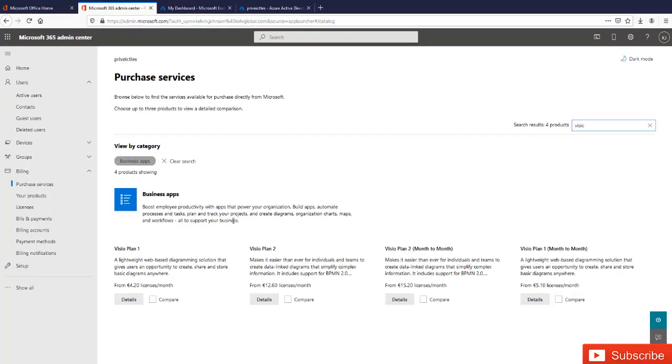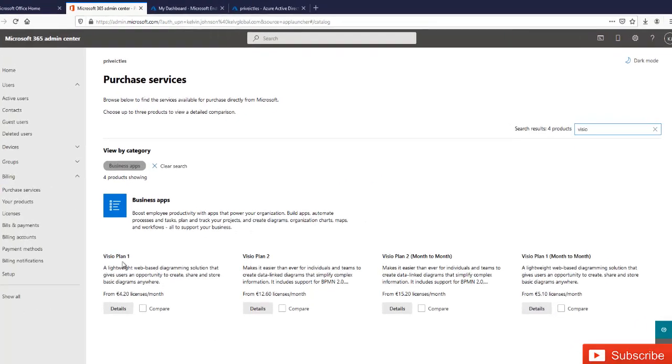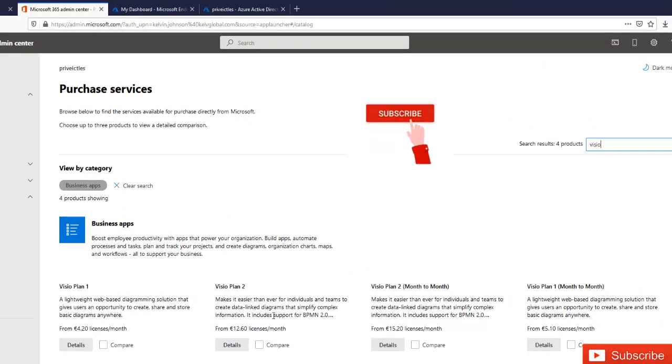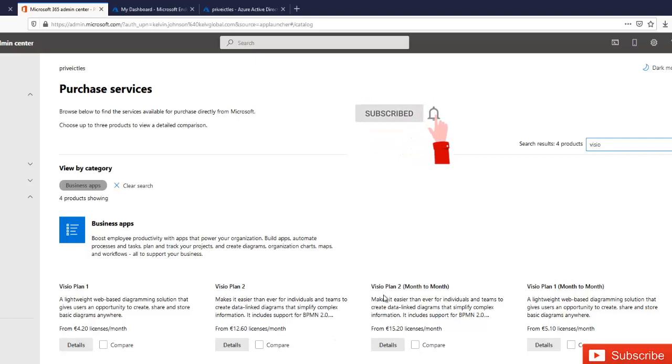So here you can see we have the different Visio plans. You see we have the Visio Plan 1 and the Visio Plan 2. And here you can see there's a license for every month, and we can also have the Visio month to month and also Visio Plan 1 month to month.